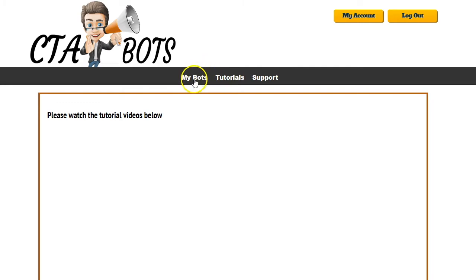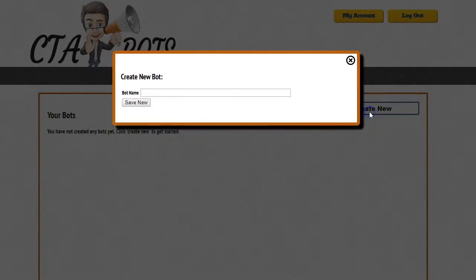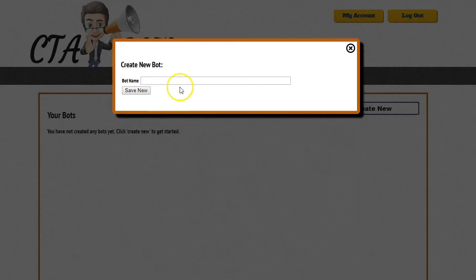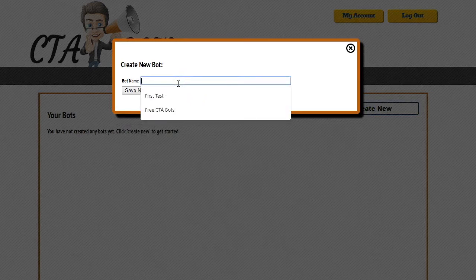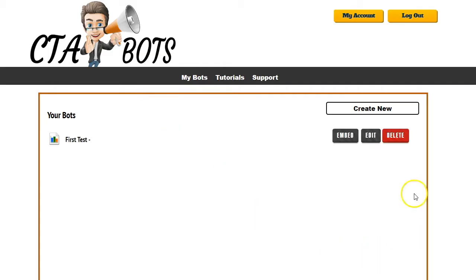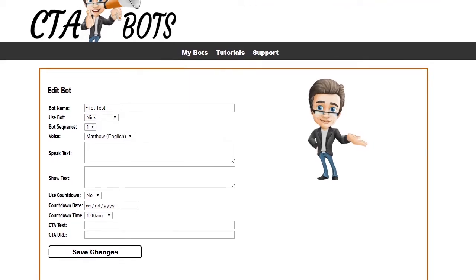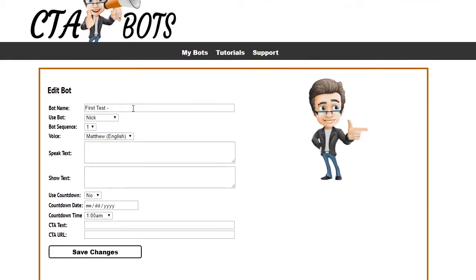Once you have your time zone offset set, you can start creating your first bot. Go to the My Bot section and click Create New. It will ask you to give your bot a name — I'm going to call it 'first test.' This name is for your reference only. Click Save New and you can now edit your bot by filling in a couple of settings.